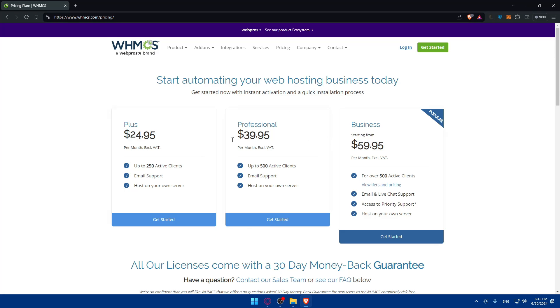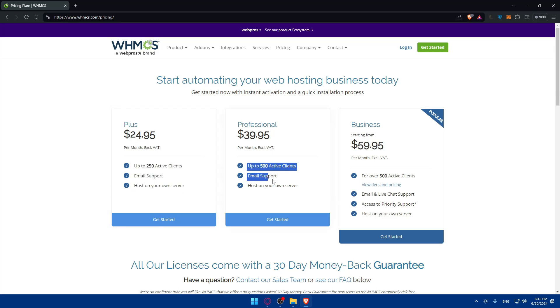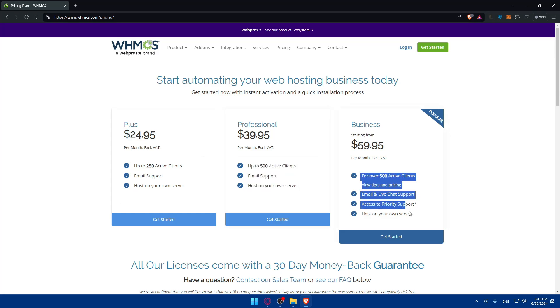Get started now with instance activation and quick installation process. So you have three plans: the plus plan, professional plan, and the business plan. Each plan comes with its own features. Like this one example comes with those features. This one comes with these features.